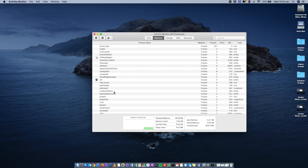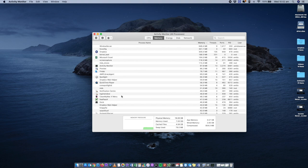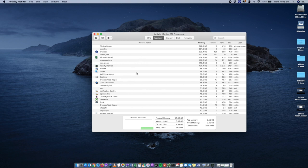Similarly, under the memory tab, you can see all of the memory being used and the applications and processes allocated against a certain amount of memory. Getting into a good habit of stopping things and keeping an eye on this — especially if your computer is running slow — will give you a good indication of why it's running slow and what applications are chewing up most of your resources.